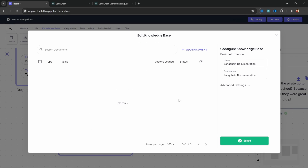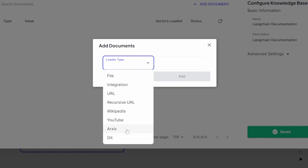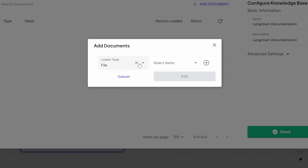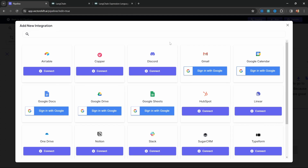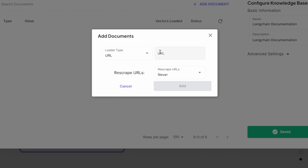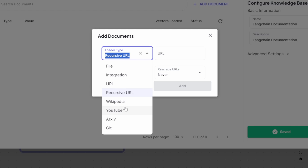We can add information to this knowledge base by clicking on Add Document. You can upload files directly from your machine, or add integrations — here you can connect Airtable, Copper, Discord, Gmail, and many other data sources. We can also add URLs, which is what I'm going to do. You can also use recursive URL, where you provide a URL and VectorShift will automatically scrape all the sub-URLs as well. You can also link to Wikipedia pages, YouTube videos, archive, and GitHub repositories.